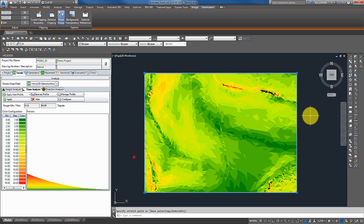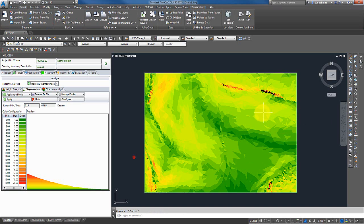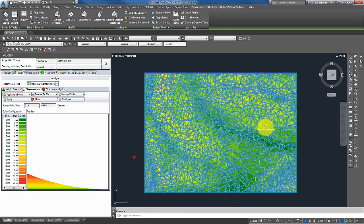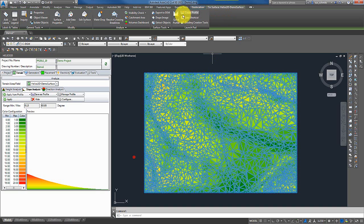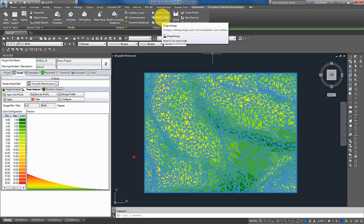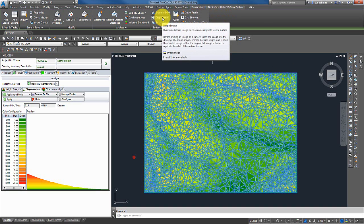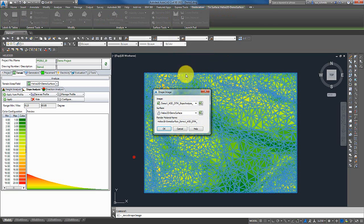I also can go one step further and map it to the surface, as it originally was meant to be. For that I now have to select my surface. And here in the TIN surface options, I have the function drape image. So I can hit on drape image.